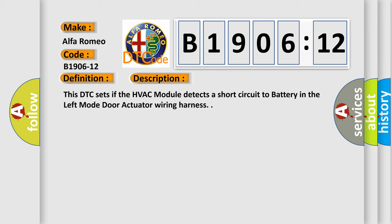And now this is a short description of this DTC code. This DTC sets if the HVAC module detects a short circuit to battery in the left mode door actuator wiring harness.